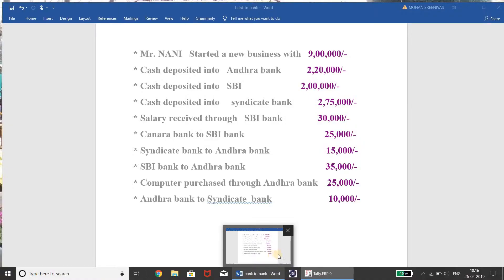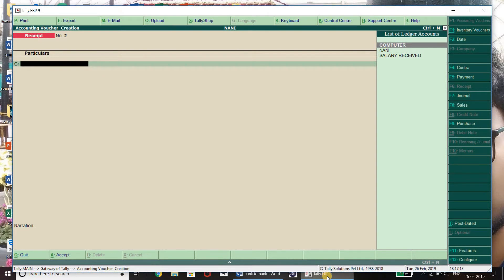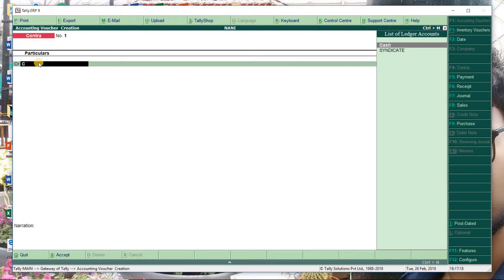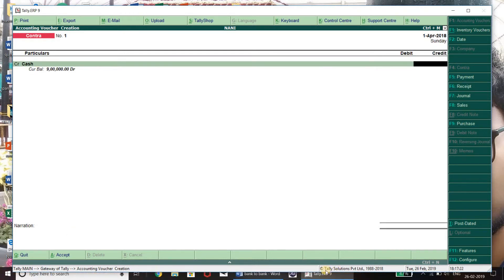See guys, I haven't covered this in the previous video. I'm going to show this video in sequence. If you want to subscribe to my channel, you can get a notification. There is a playlist on the side. Cash deposited into bank — this is a Contra entry. Cash amount is 2,20,000.